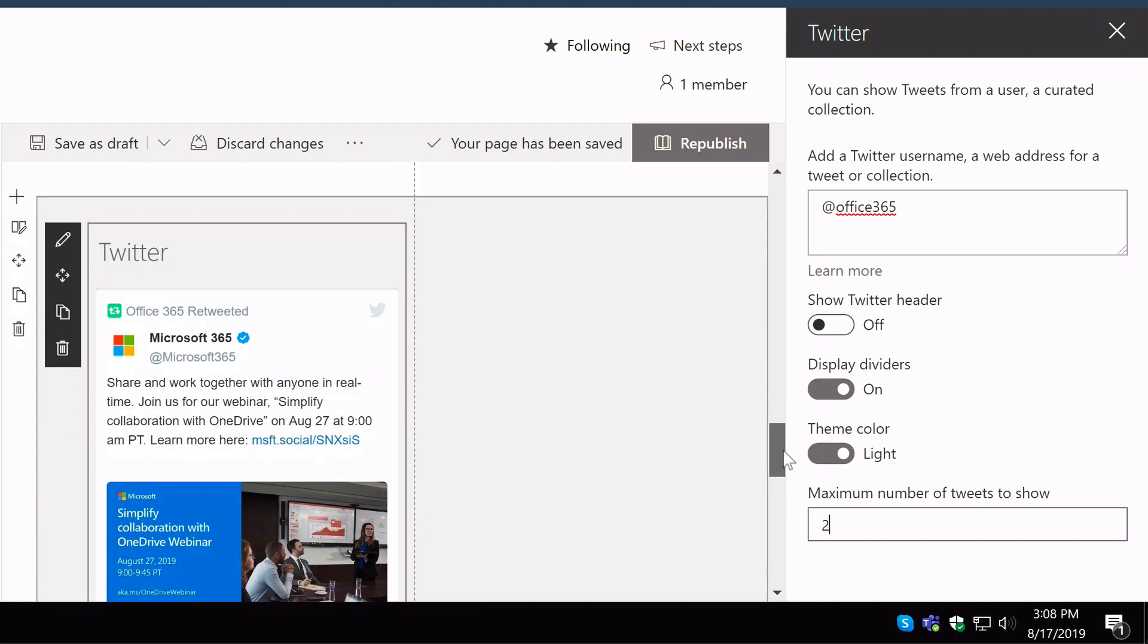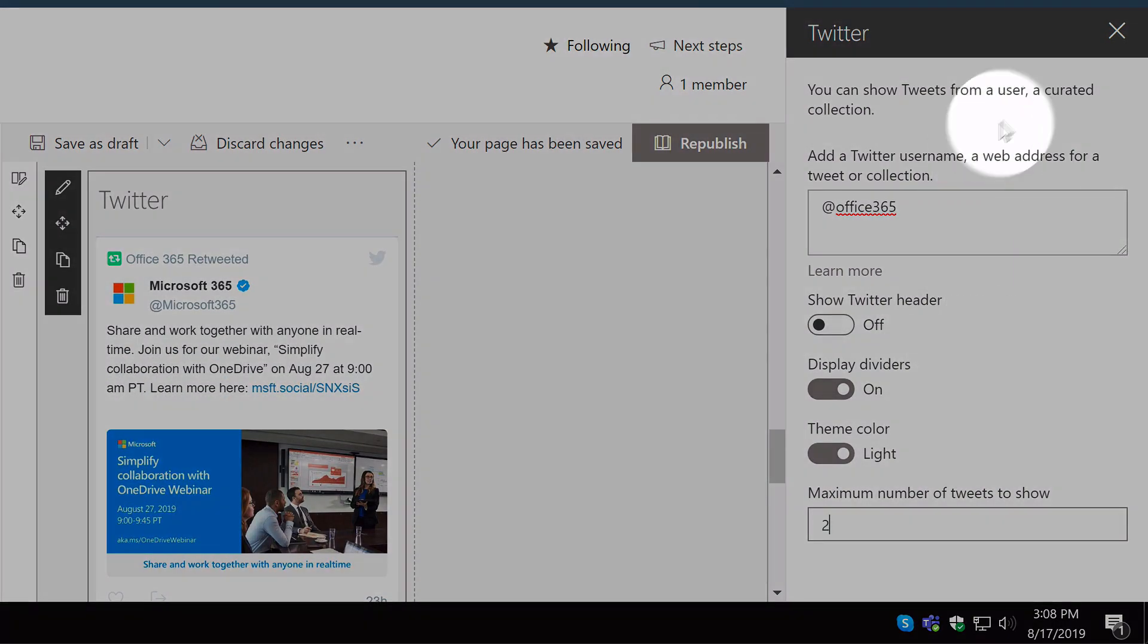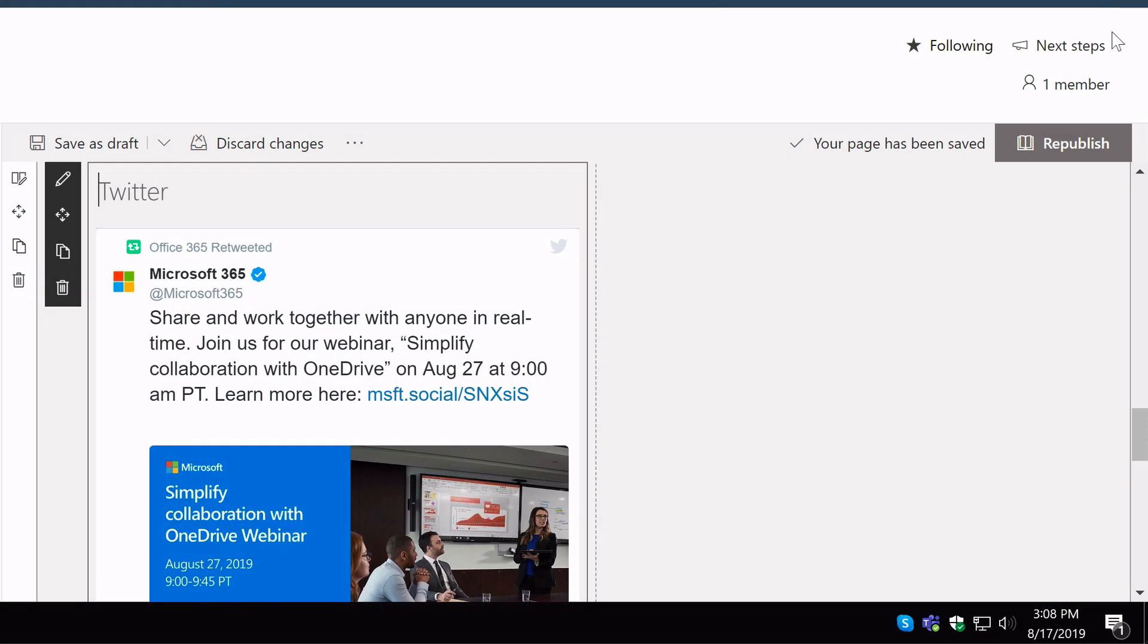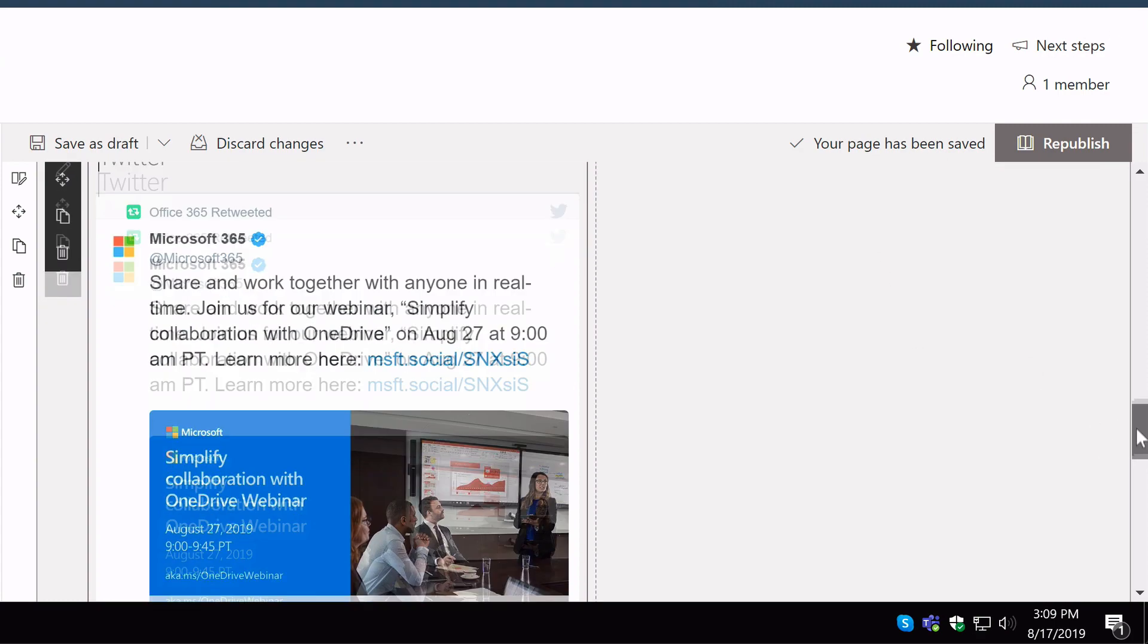OK, so when you're happy with how that's configured you just hit the X button. And now you've got a nice big Twitter feed there at the bottom of the page.